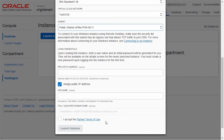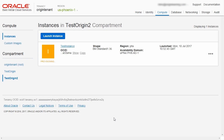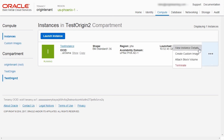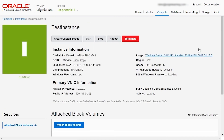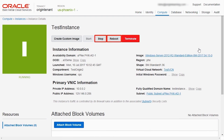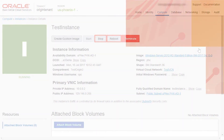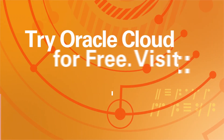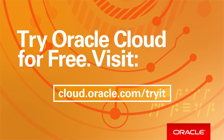You can now launch your instance. After a brief provisioning window, you will see that your bare metal instance is up and running. Upon clicking the instance, you can view all its details. From this page, you can stop, reboot, or even terminate the instance as required.